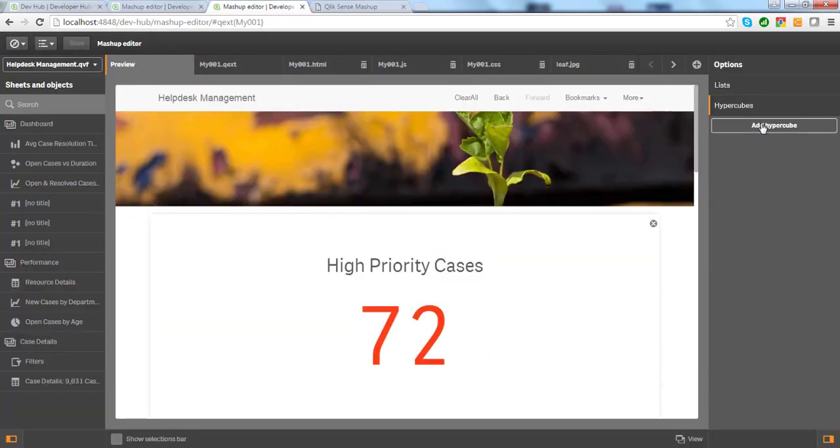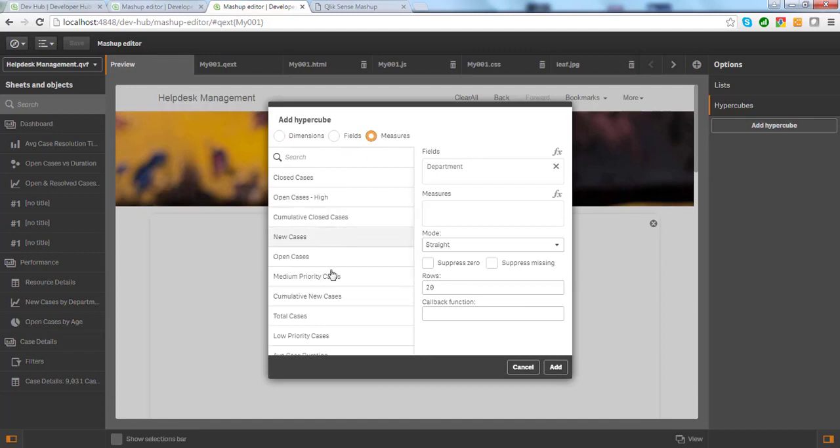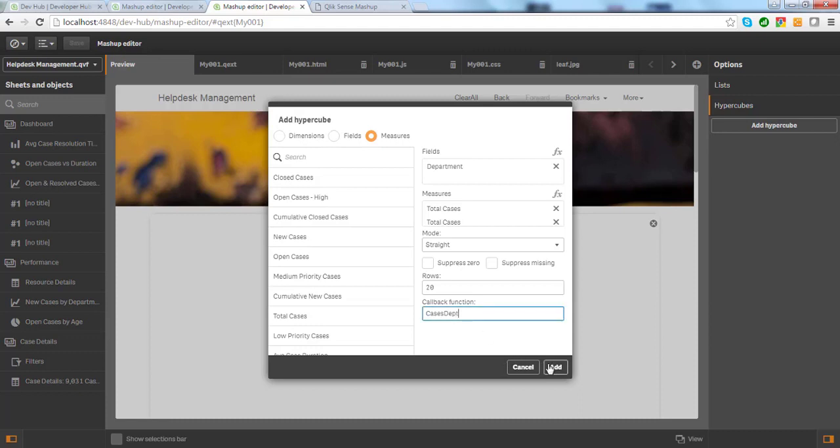To create hypercubes, I use a hypercube builder. Here I can select department as a dimension, and total cases as a measure. I need to specify the callback function, and if I press add, DevHub generates JavaScript code with a JSON structure as seen here, and DevHub also generates the callback function to process this hypercube.